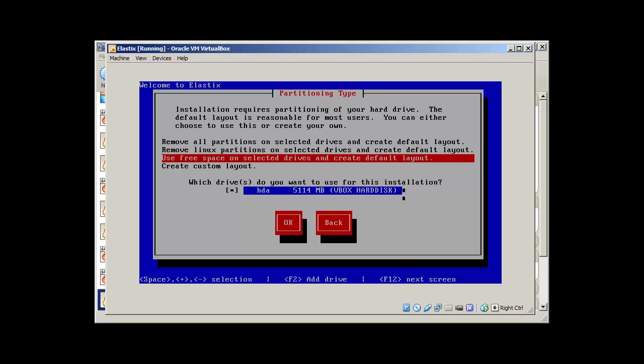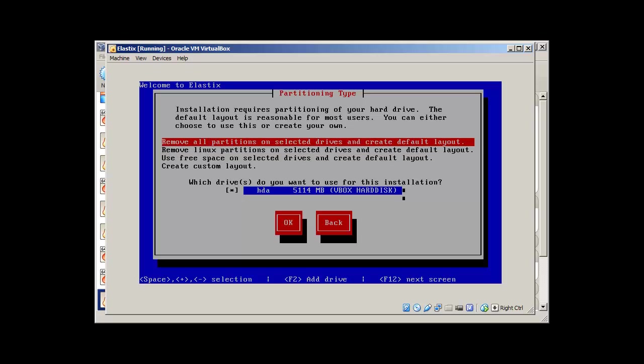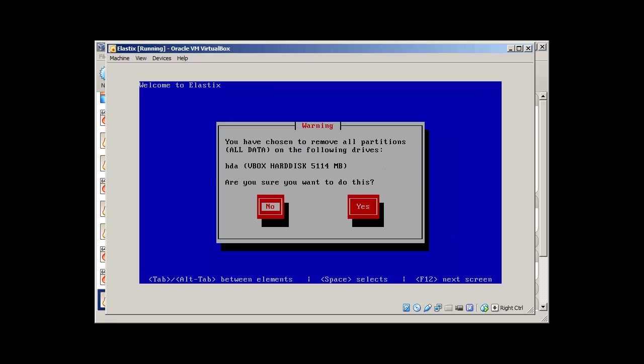Use free space, remove all Linux partitions. Because it's a new partition, so I just don't worry about this. You have chosen to remove all partitions. Yes.